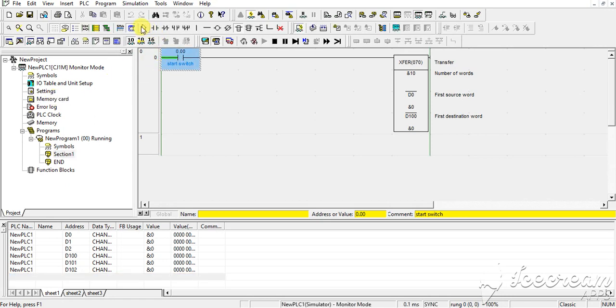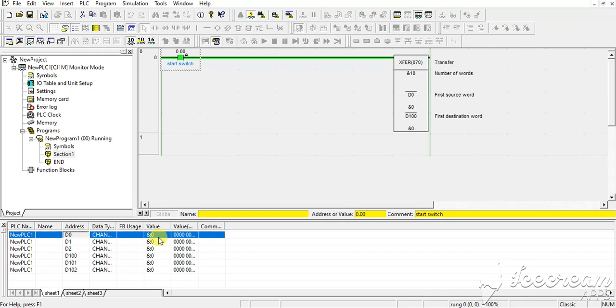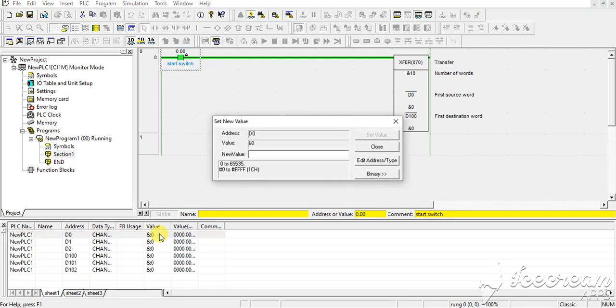Now I am starting this start switch, giving pulse. So now you can see the number of words to transfer from D0 to D100. Now I am changing value of this, suppose putting...